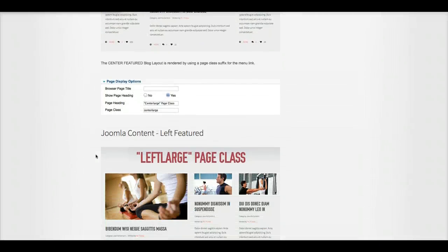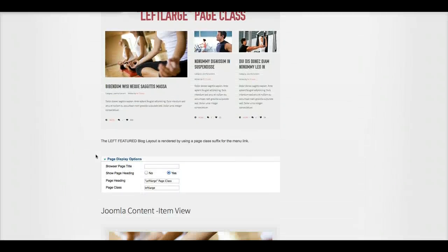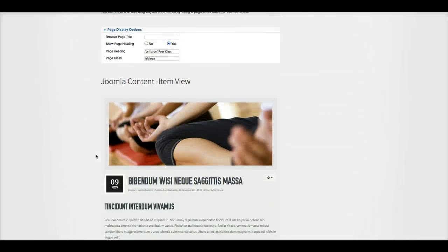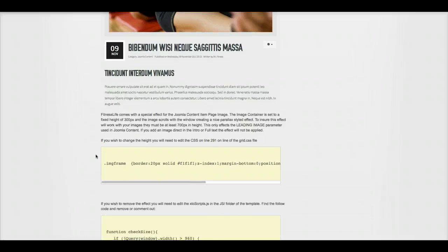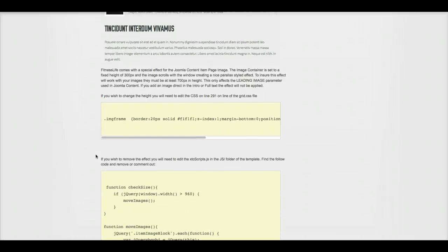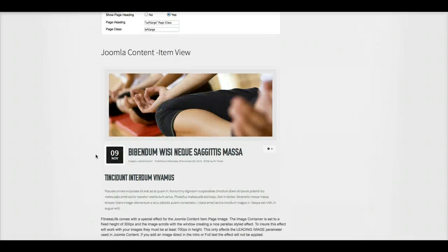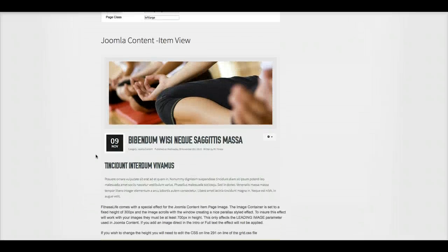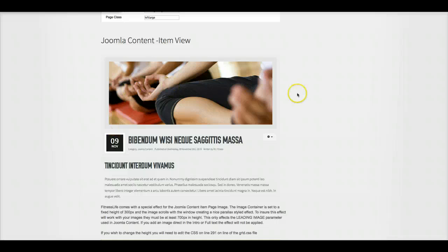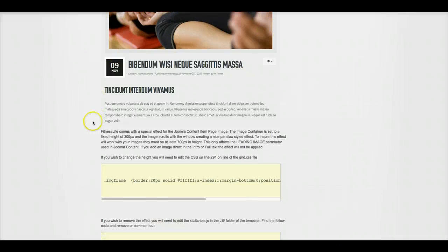Here's all that stuff we just went over with the left, right and everything. So we're going to go down here and see this. This applies for the Joomla content view too. So if you want to change the special effect.